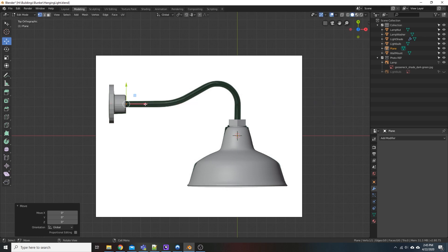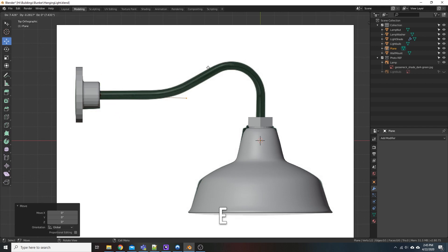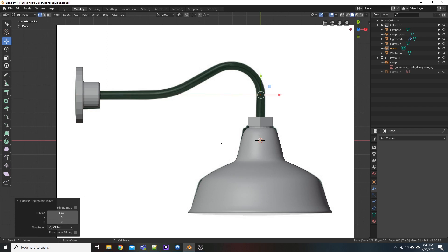And we're going to be modeling off of this. So what I could do from here is hit E and hit X. Basically, E is for Extrude, and X is across the X-Plane. We'll go ahead, and that looks fine.